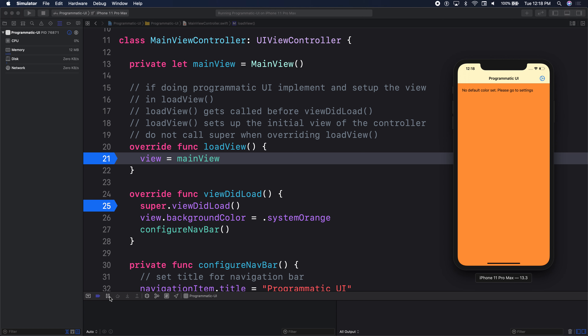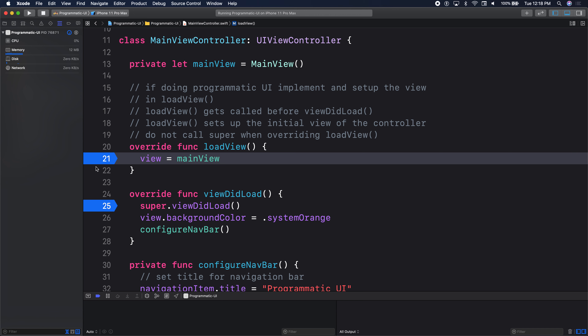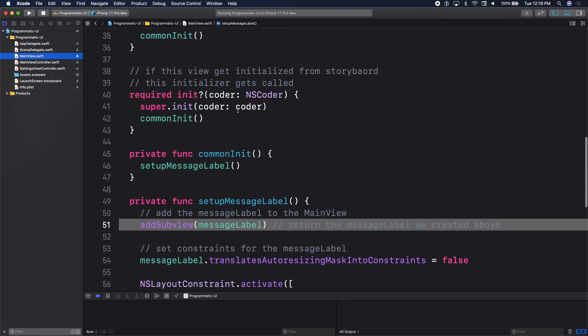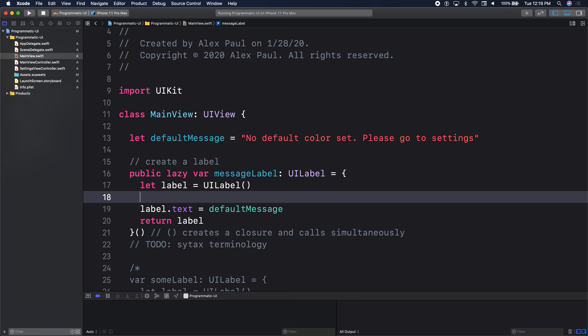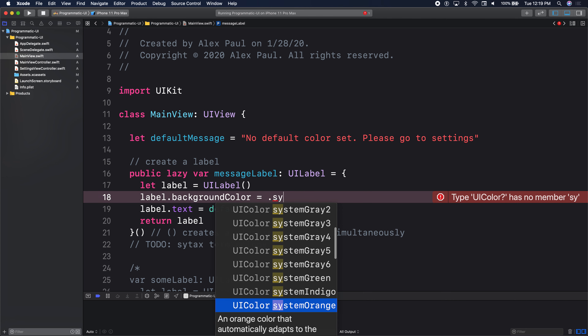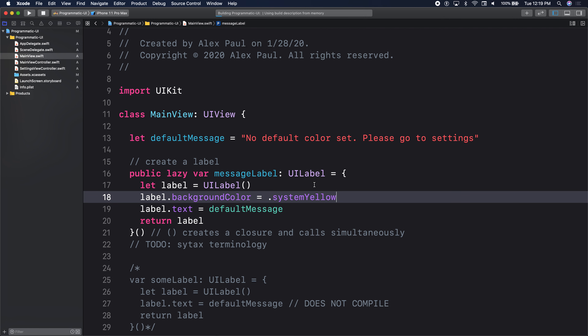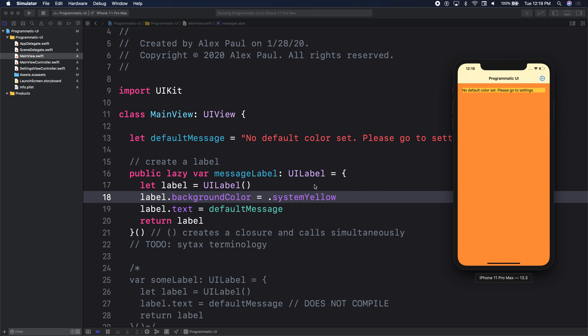We actually have a label appearing. I highly recommend that when you're setting up your views initially, please give them a background color. So for our label, let's give it a background color — system yellow. If we run it again, we can see the label and how it's actually appearing. We can see the padding and all that stuff.